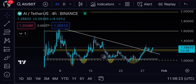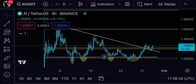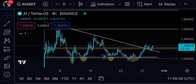Hello guys, welcome to the Crypto Geek official YouTube channel. Hope you guys are doing well. In this video we will talk about AI/USDT. Make sure to subscribe to my channel and hit that notification bell icon. At the time of recording this video, AI is exactly trading around one dollar and 26 to 27 cents.